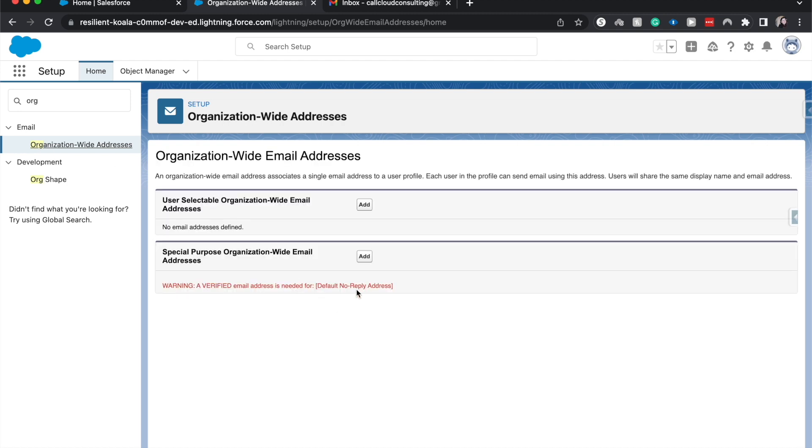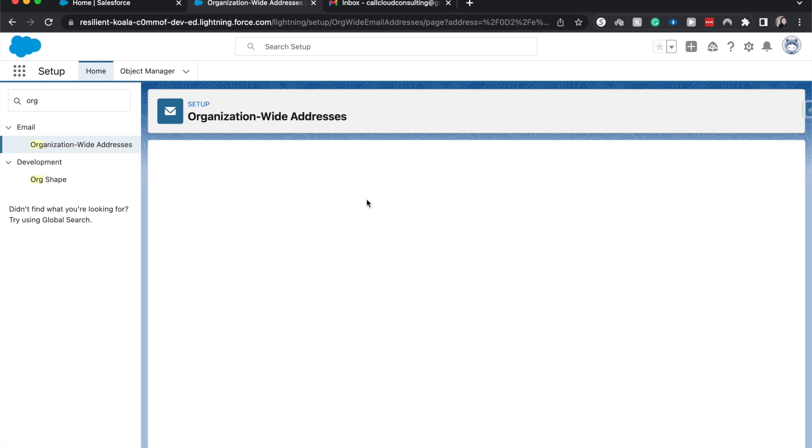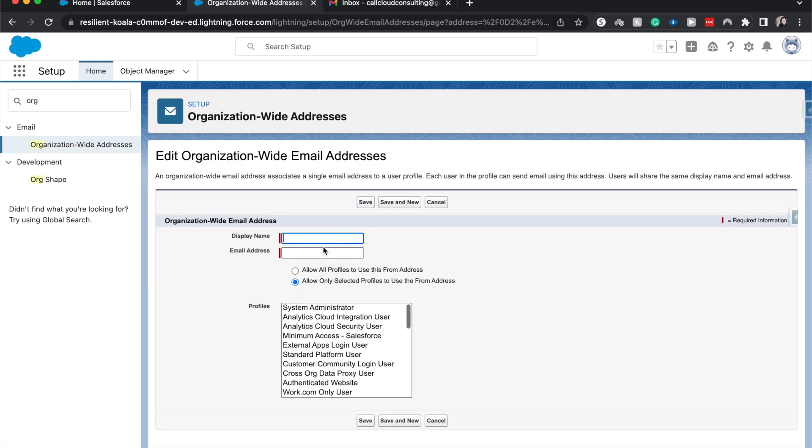All right, let's go ahead and do the User Selectable Org-Wide Email Address and hit Save or Select. Then we need to have this be a general name for it. I'm going to be the General Use Email Address. Then select the email address or type in the email address. It's going to be called Cloud Consulting at gmail.com.